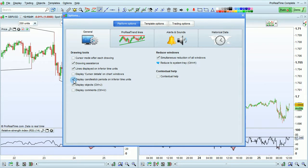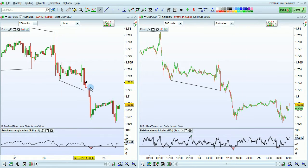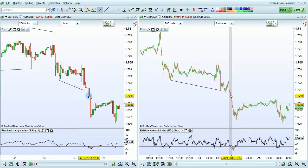Next is display candlestick periods on inferior time units. When this is activated and I put my cursor over a candlestick on the one-hour chart, the corresponding period is highlighted on the five-minute chart. So all the candles in that highlighted bar on the five-minute chart correspond to the candlestick that my mouse is on in the one-hour time frame.